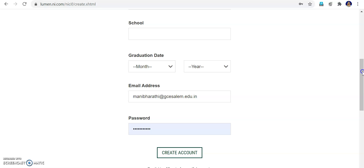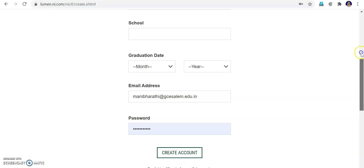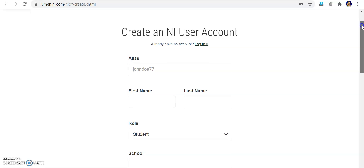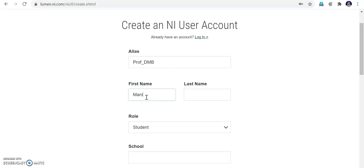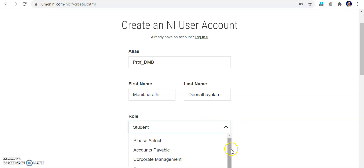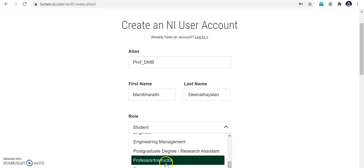I have given the alias name as Professor. My first name is Manibaradenam and my last name is Dienadayalan. My role is not a student — I am a faculty so I will give the name Professor or Instructor.